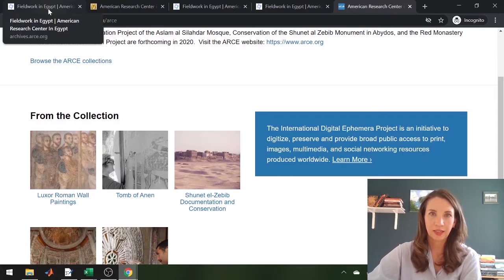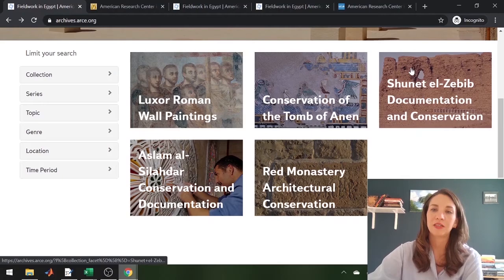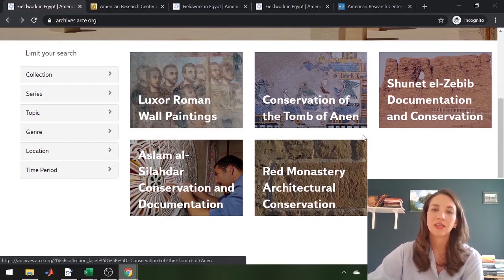Three more collections were published through the NEH-funded project: the Conservation of Asloma Salatar, a Mamluk-Era Mosque in historic Cairo; the Funerary Monument of King Hafahemli, who was the last king of the Second Dynasty at Abydos; and the Red Monastery, which is a Coptic site in Sohag in Central Egypt.